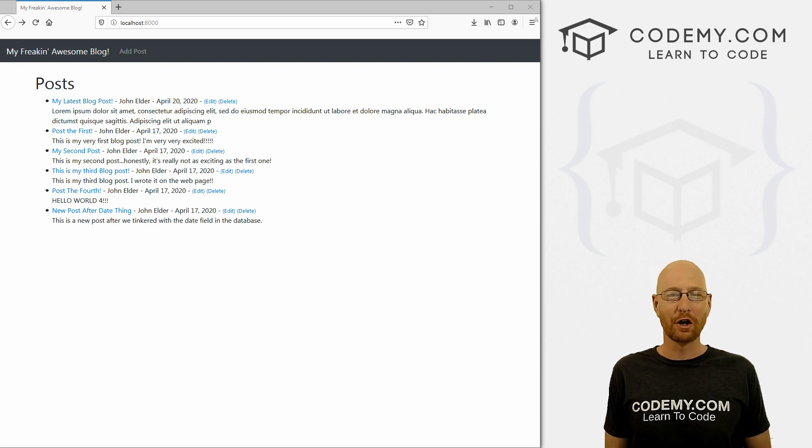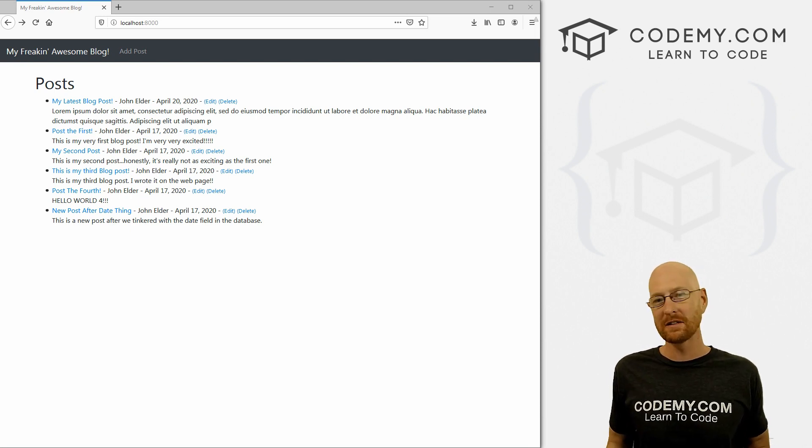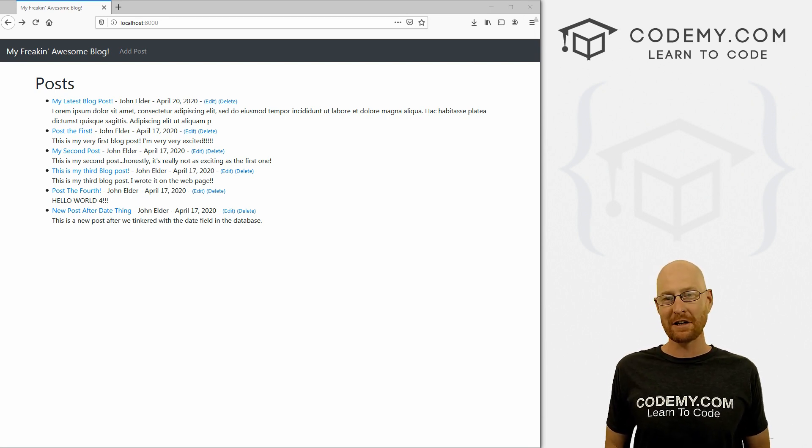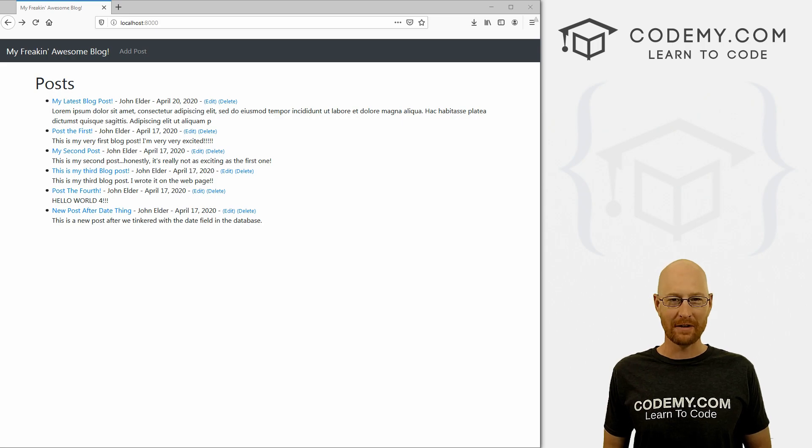What's going on guys, John Elder here from Codemy.com. And in this video, we'll look at user authentication for our blog with Django and Python.